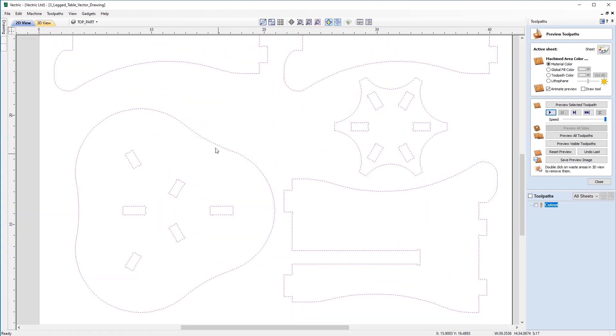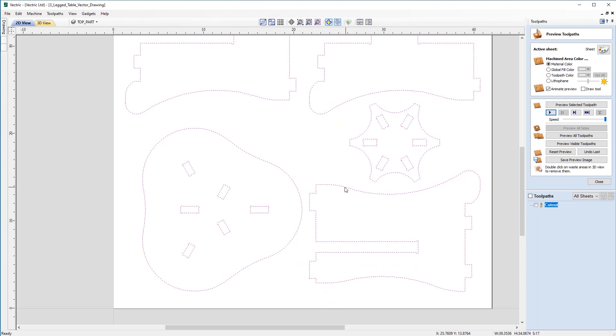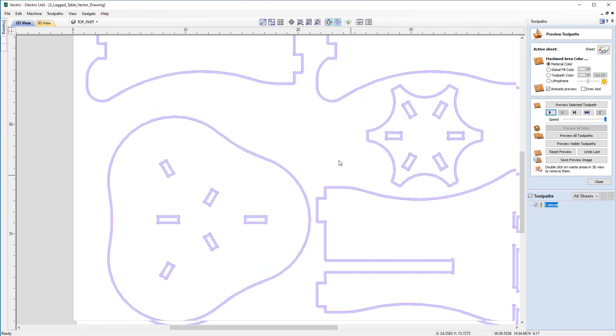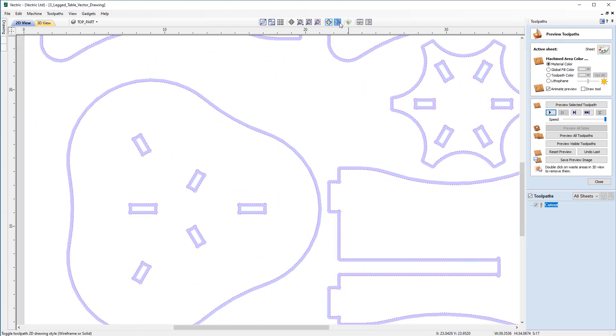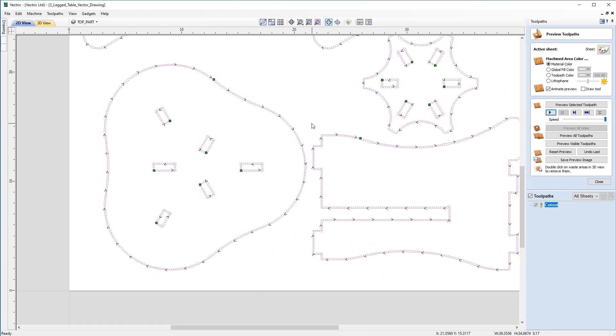is that we've actually got our top profile quite close to one of the tenons of the legs. So we might as well move that now so we rule out any issues further down the line with machining. So we can draw on the toolpaths there so you can see the gap in between the two.